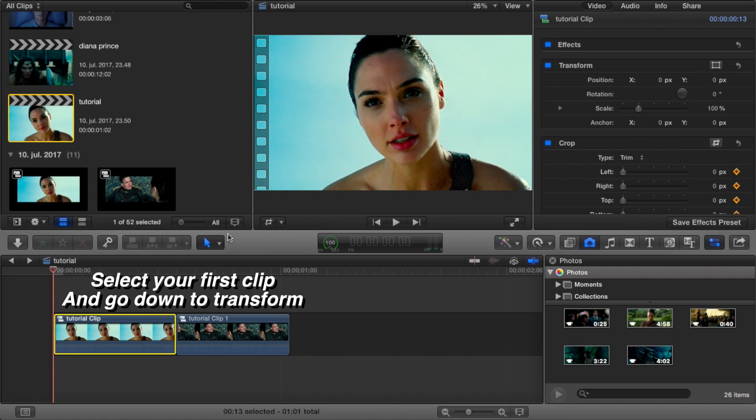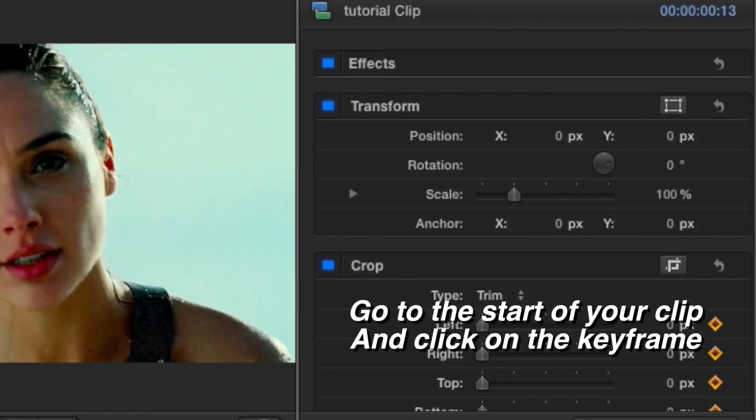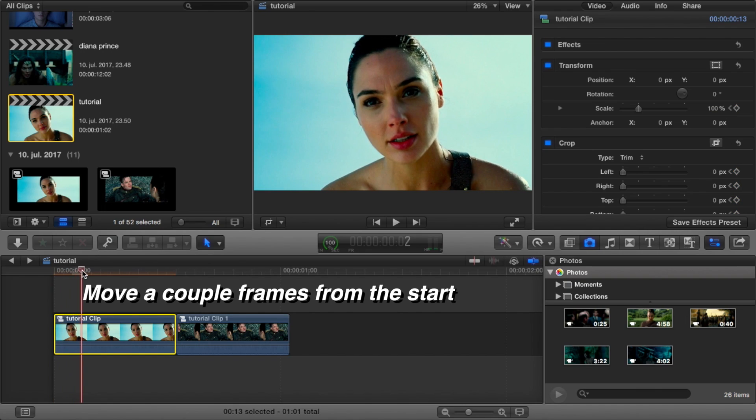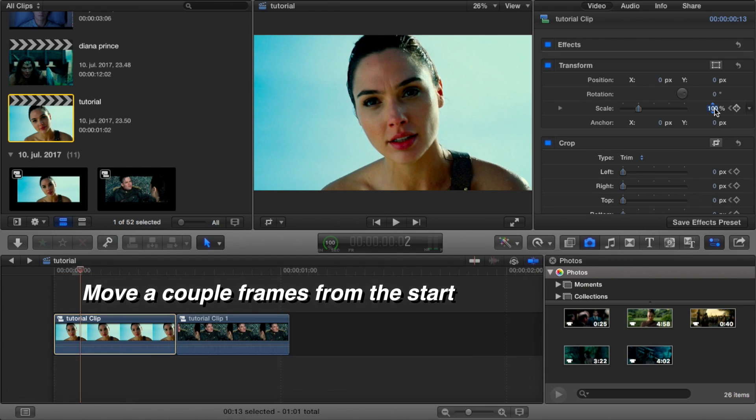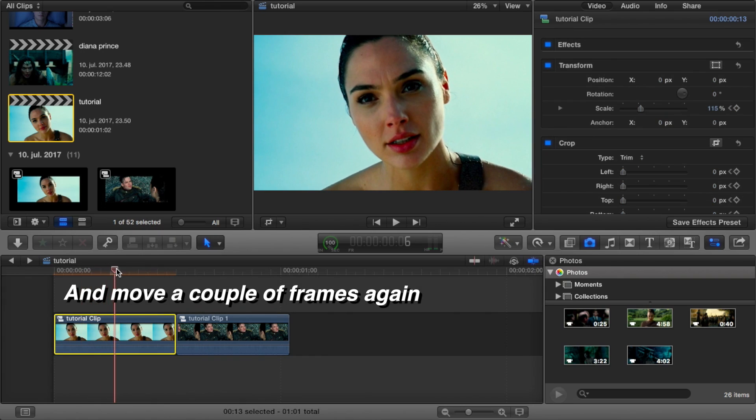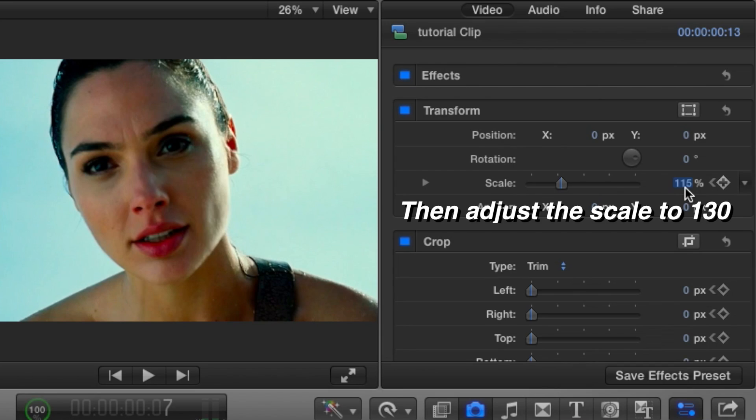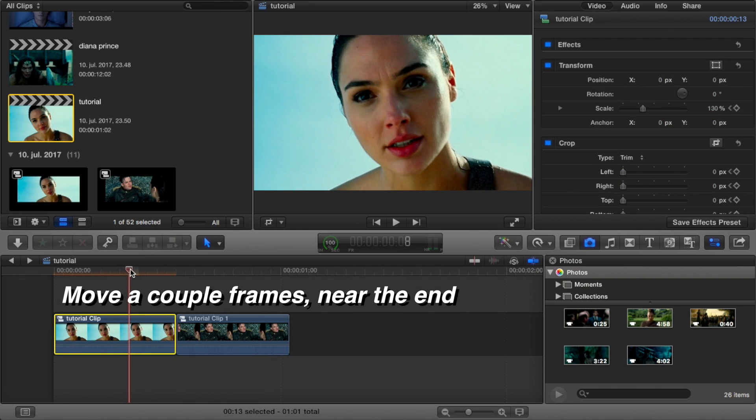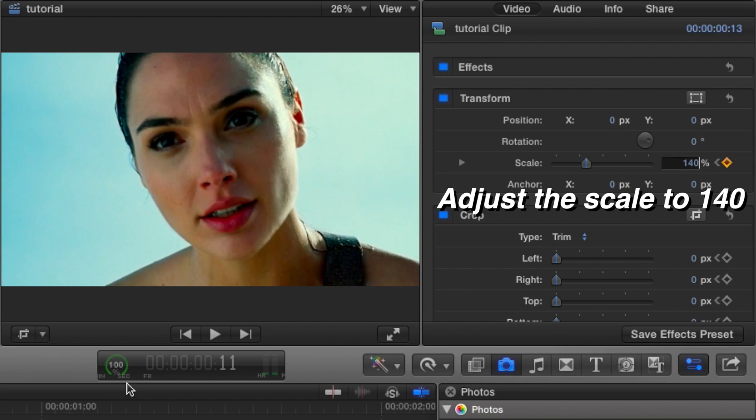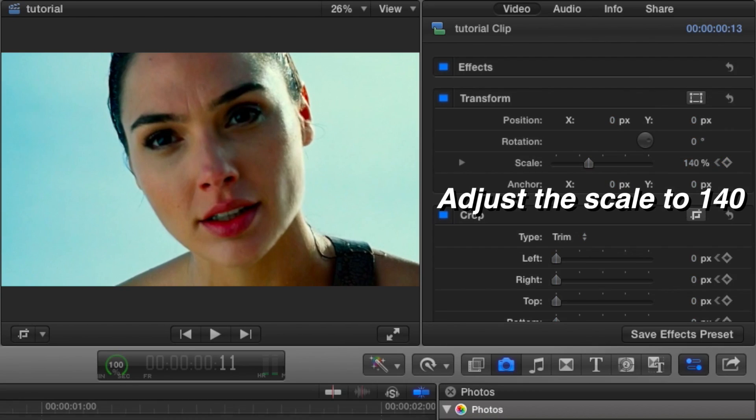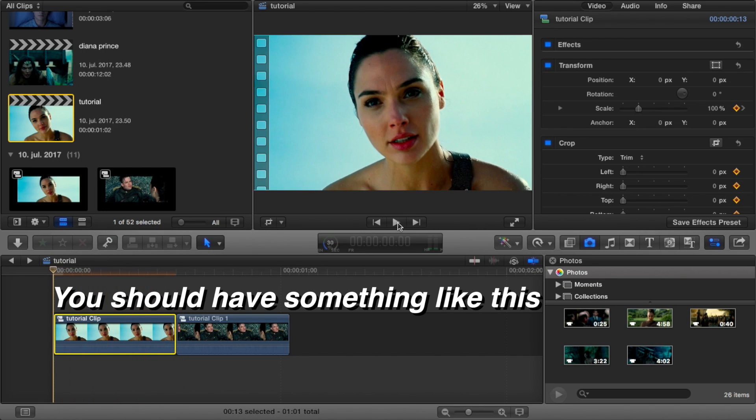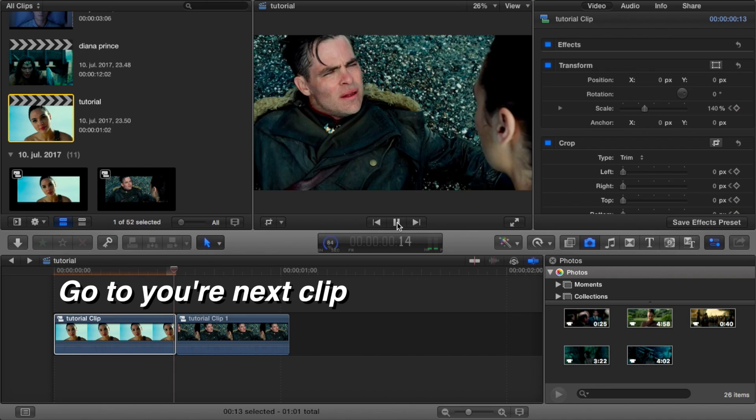I look inside so deep in your eyes, I touch on you more and more every time. When you leave, I'm begging you not to go, call your name two, three times in a row. Such a funny thing for me to try to explain how I'm feeling and my pride is the one to blame. 'Cause I know I don't understand just how your love can do what no one else can.